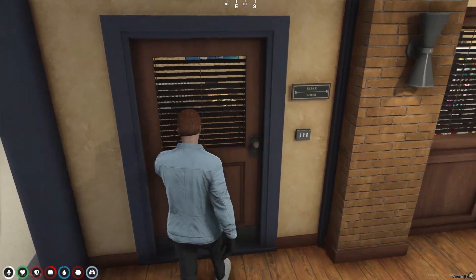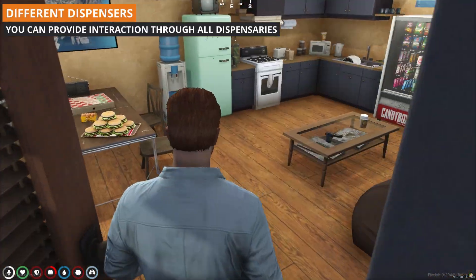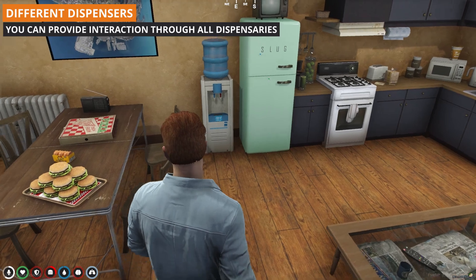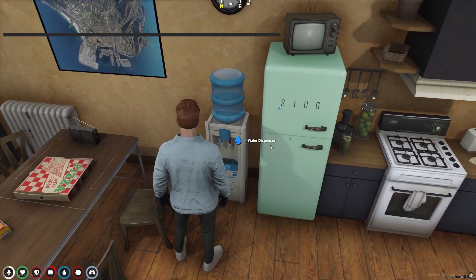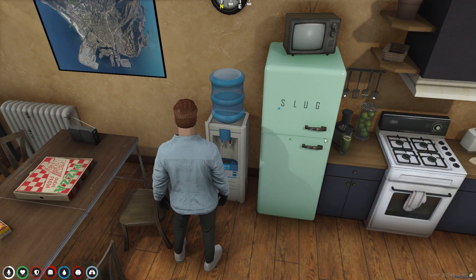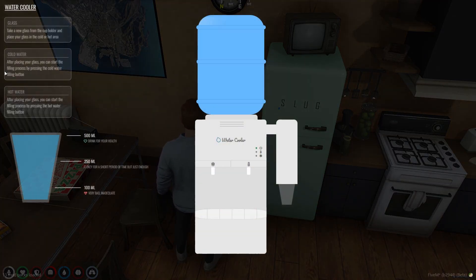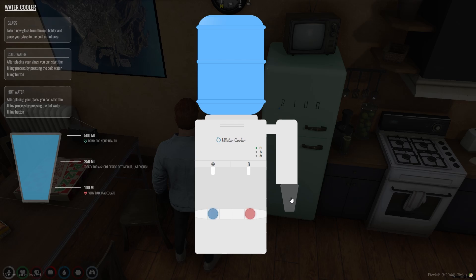You can access and use dispensers in all different locations. Also, don't forget to check the configuration files. There are many settings available, and you can customize them as you like.